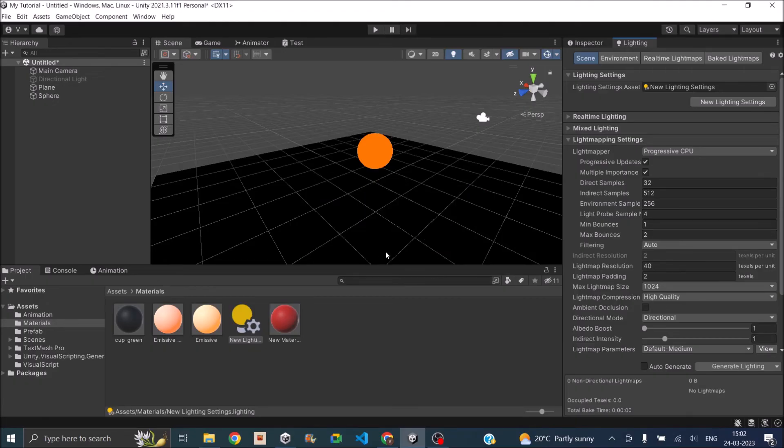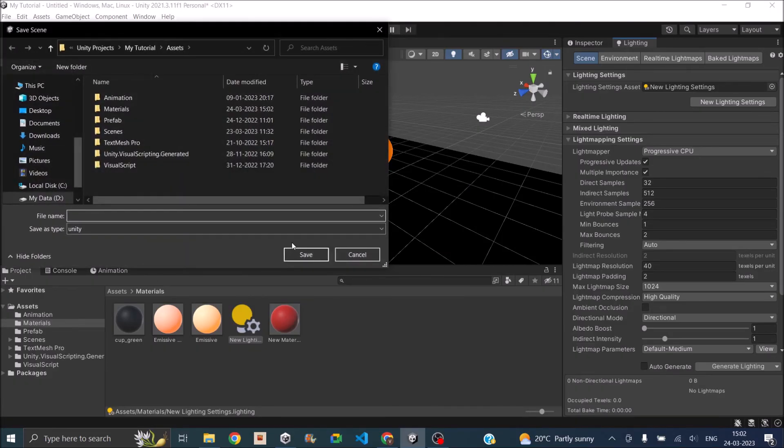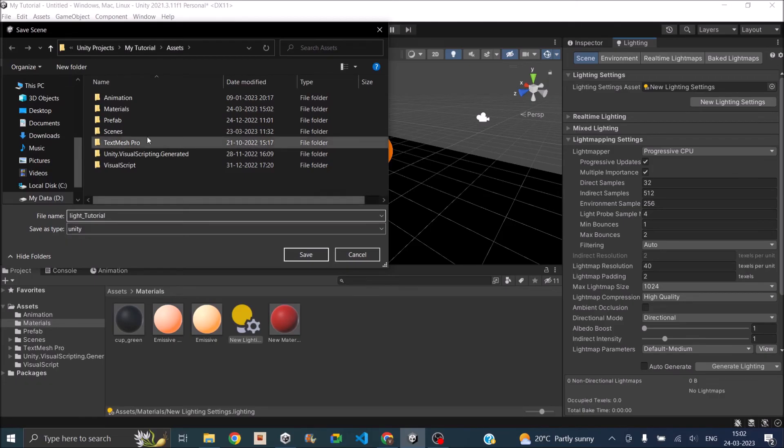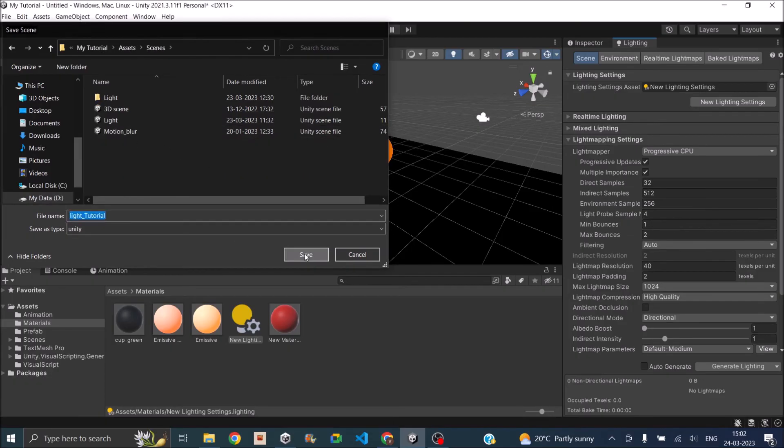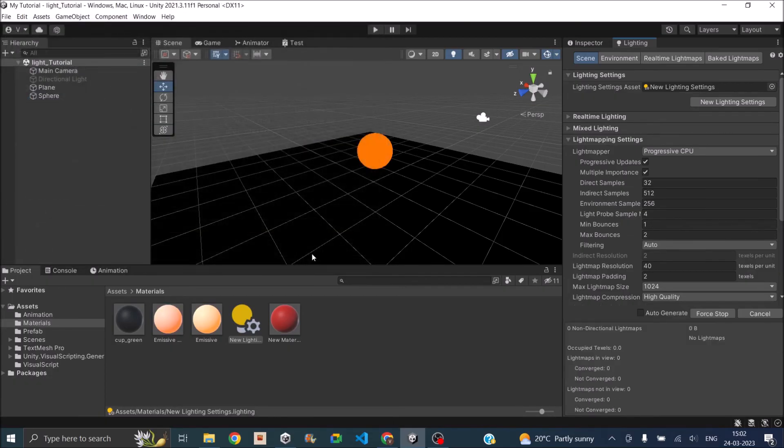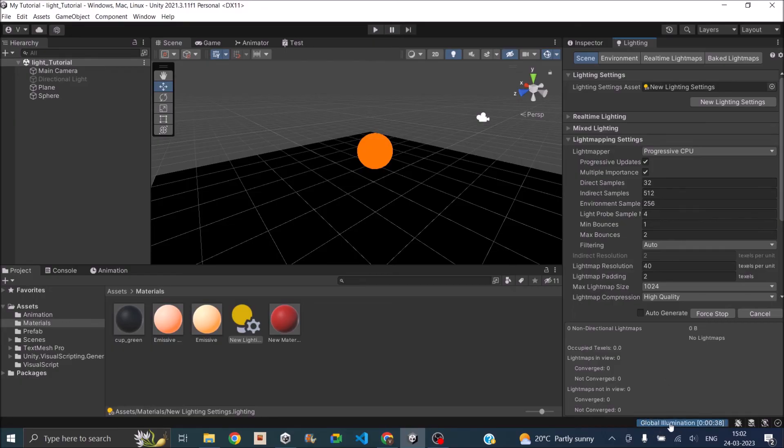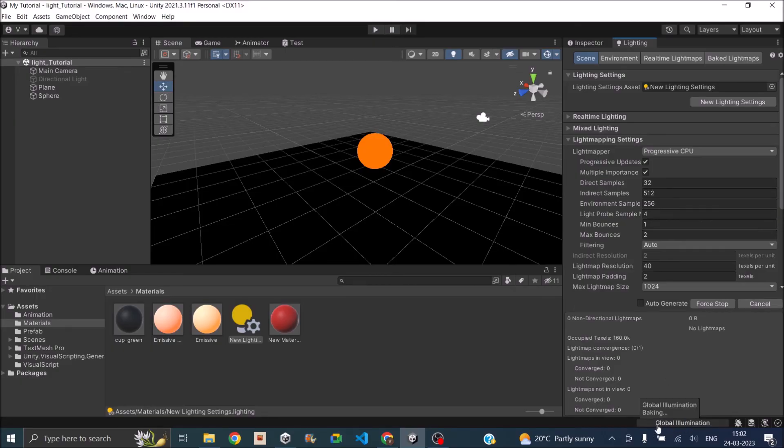I have not saved the scene so let me save it. And I'm going to call this as light tutorial. I'll save it inside my scenes folder. And you can see here that Unity is trying to generate the lighting. And it will take some time depending on your PC's hardware.